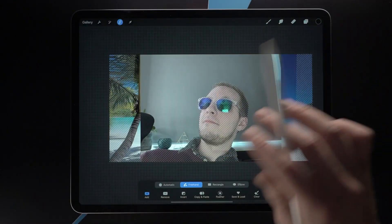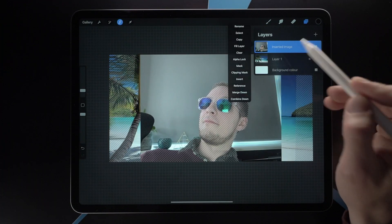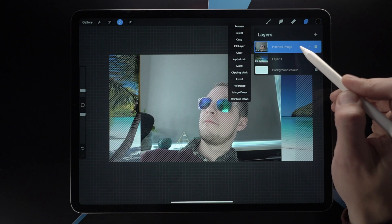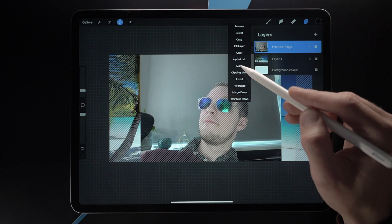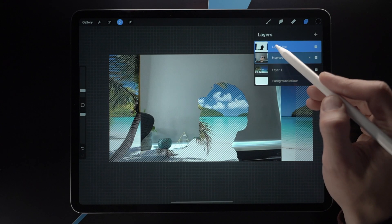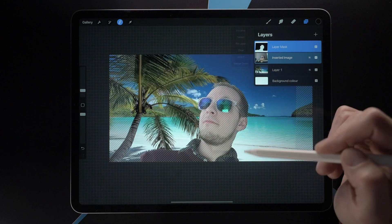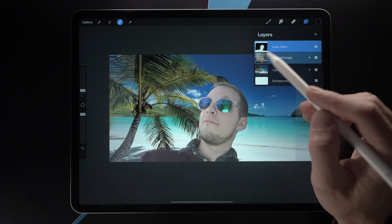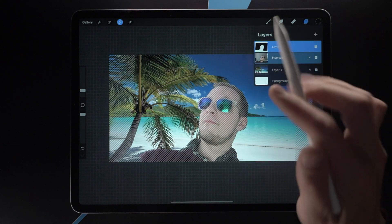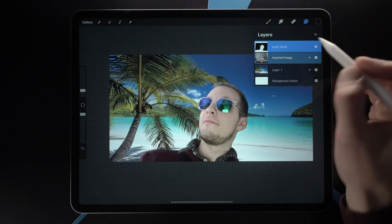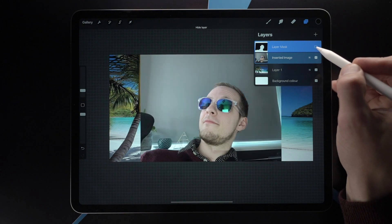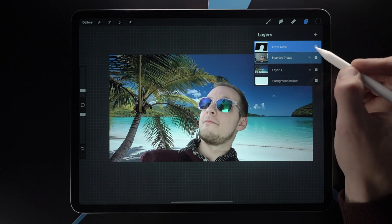Now we can either erase this background — which is a destructive process — or do this non-destructively. That's done by tapping on Layer, going to Mask, then tapping on the layer and inverting that mask. This is a non-destructive way of masking out the background, so we still have all the information in this layer and can retrieve it whenever we want.